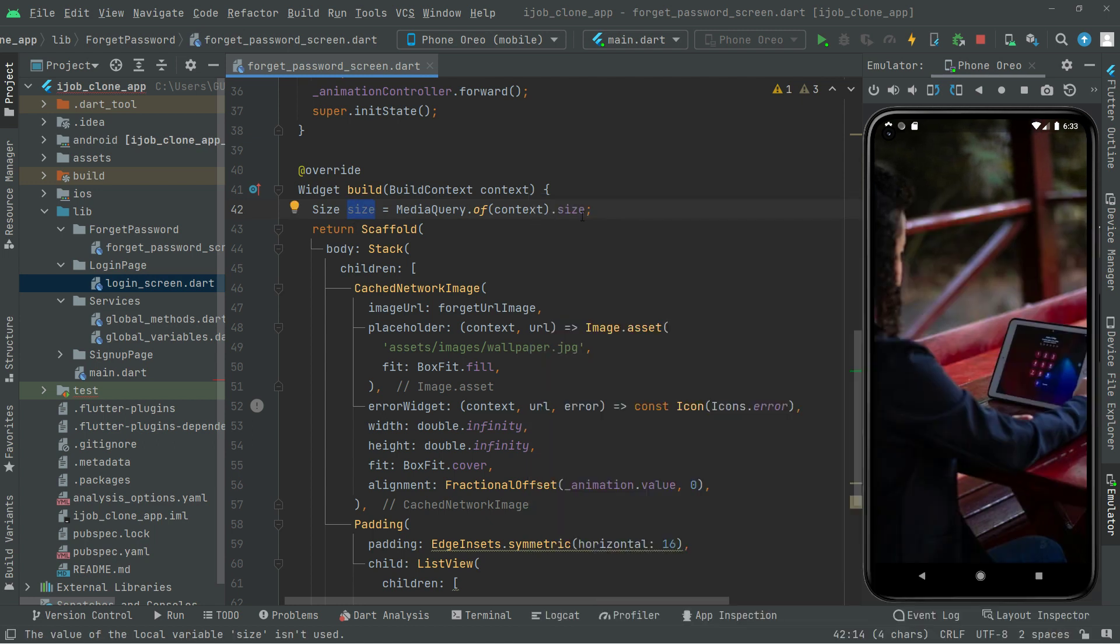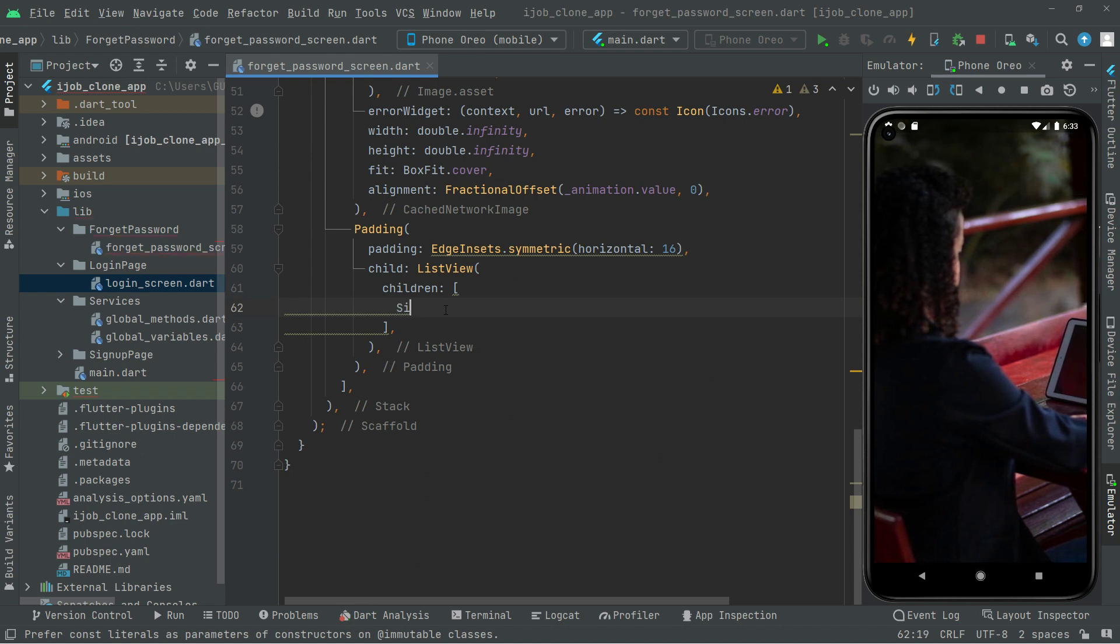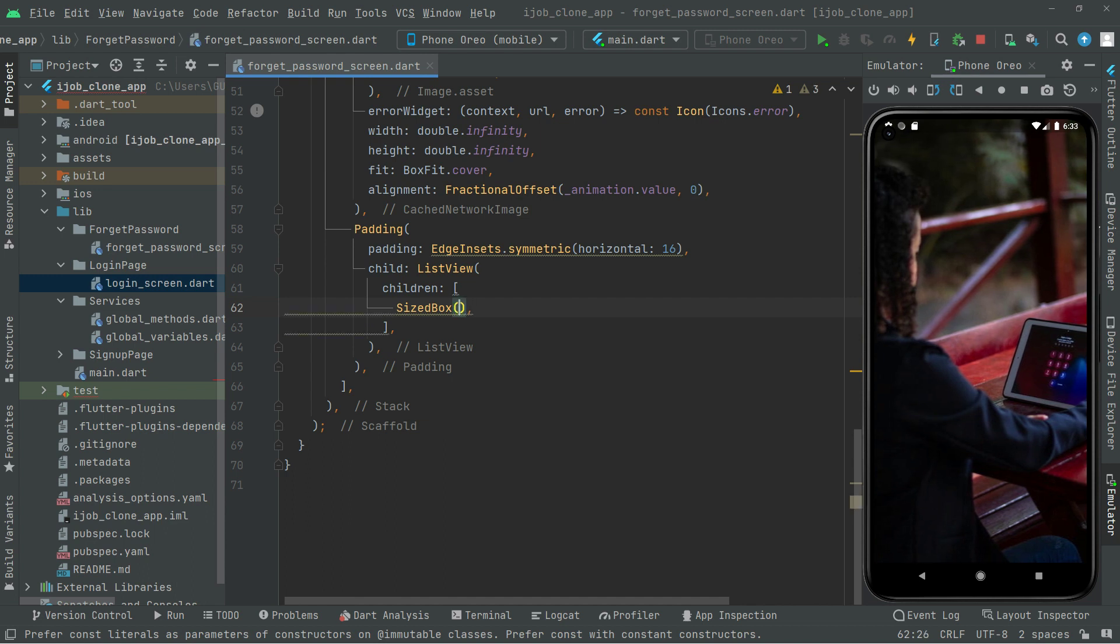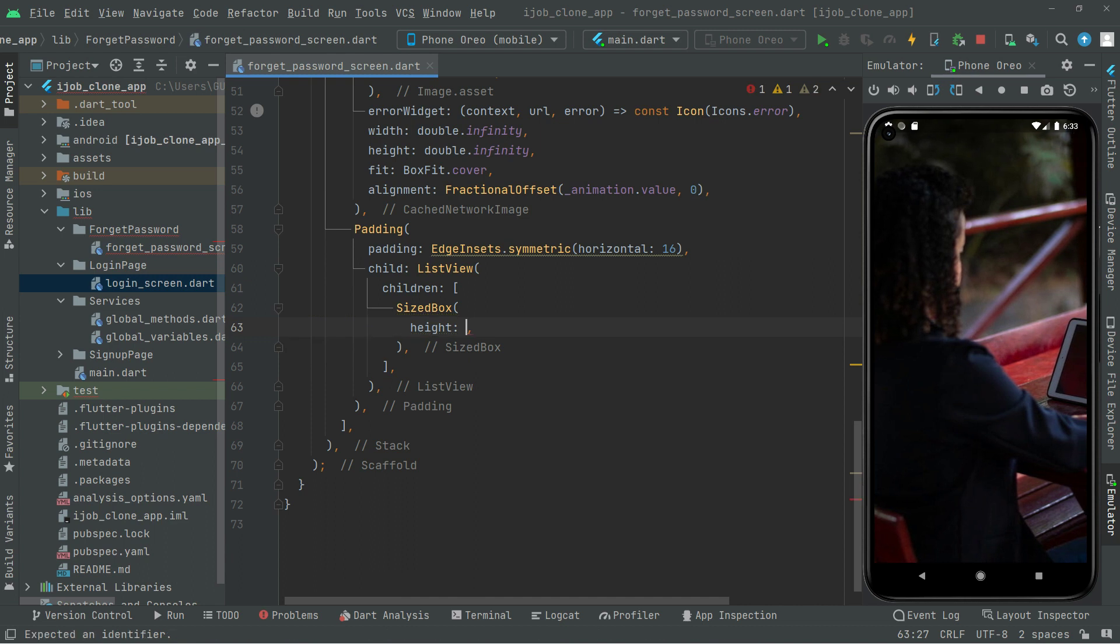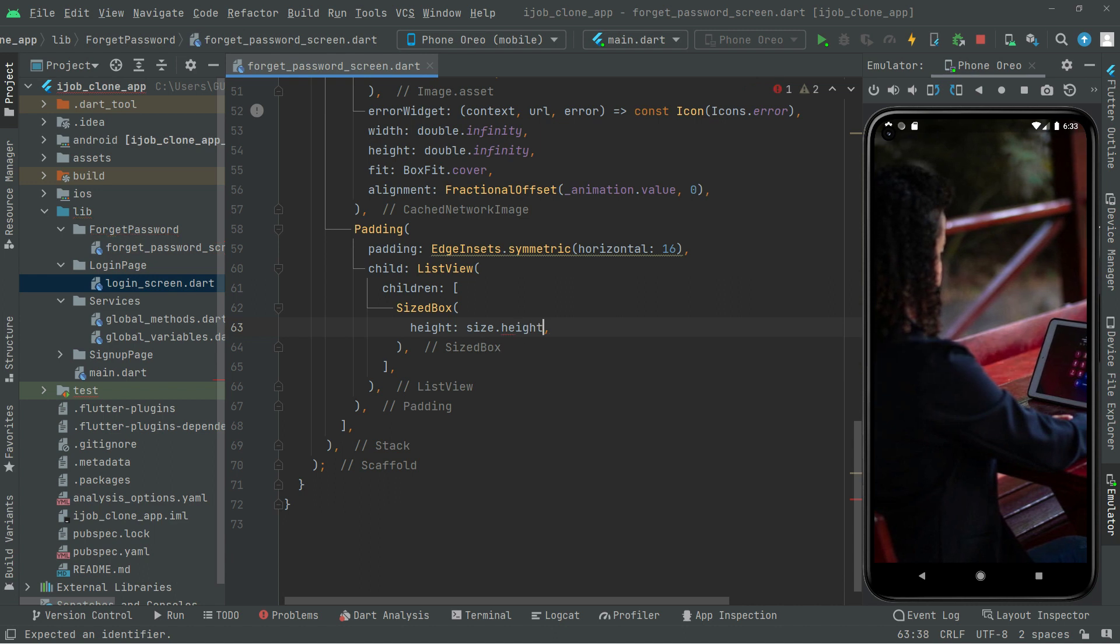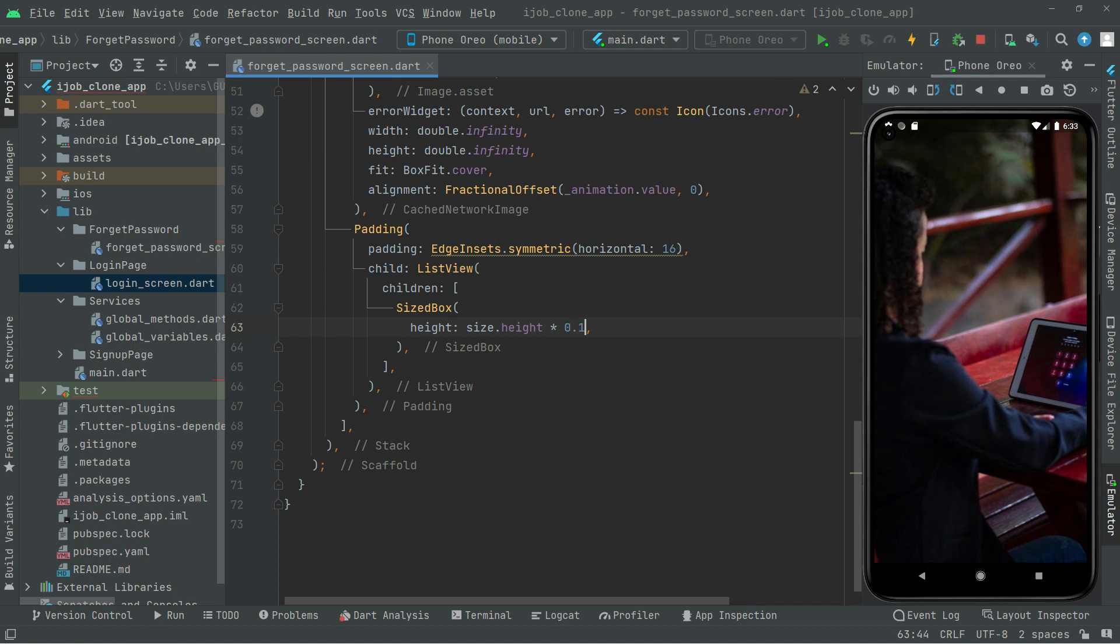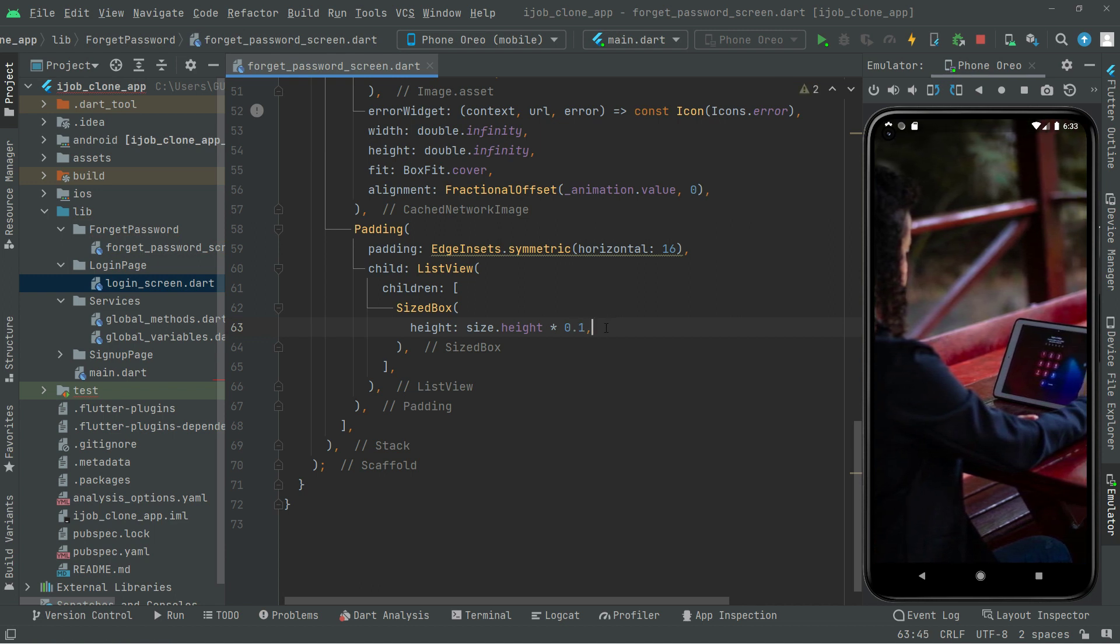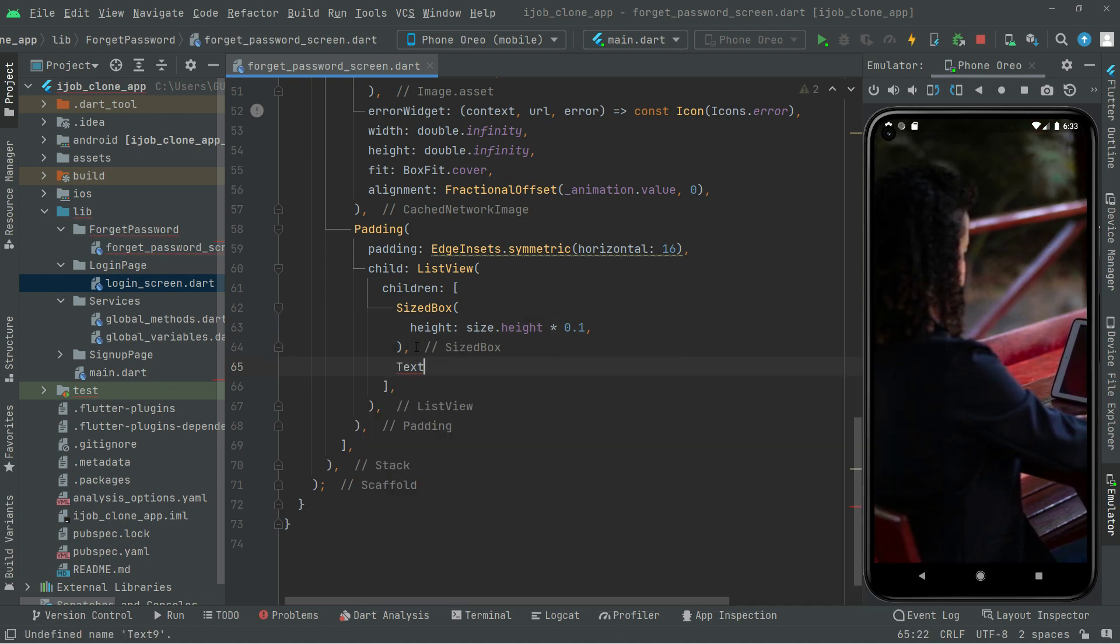So now in here we will say SizeBox. Comma, take this down, and here we will say height type size that we just created. It's going to take the width at 0.1 percent. Let's move further. Now it's time for text to show.